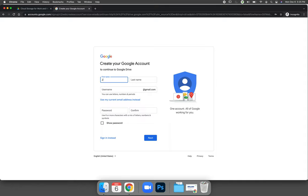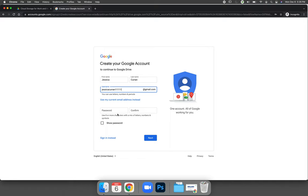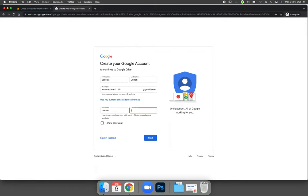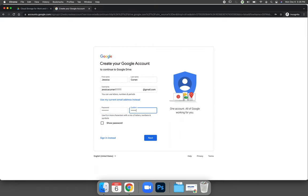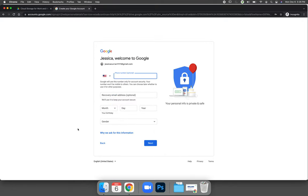Make sure you put your name in. Choose a username. Let's do Jessica Curran 11111. Create a password and choose next.